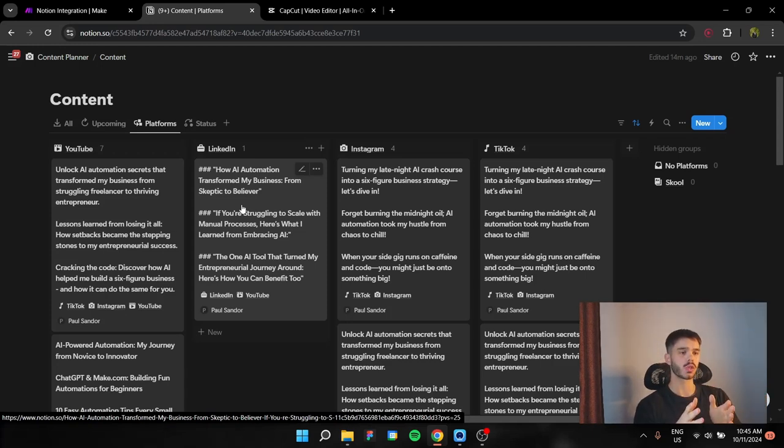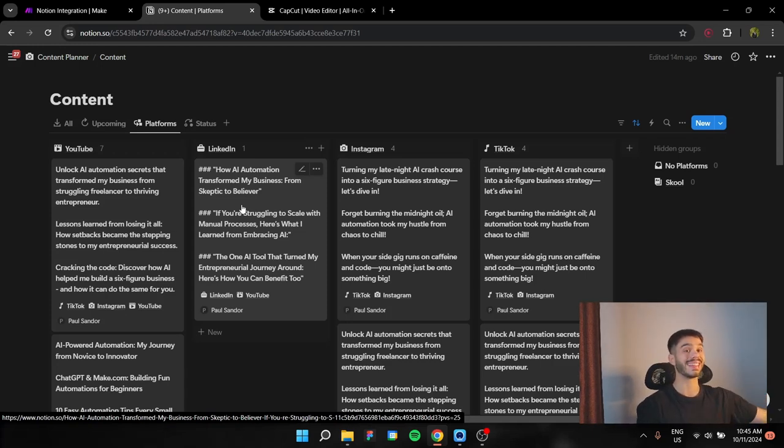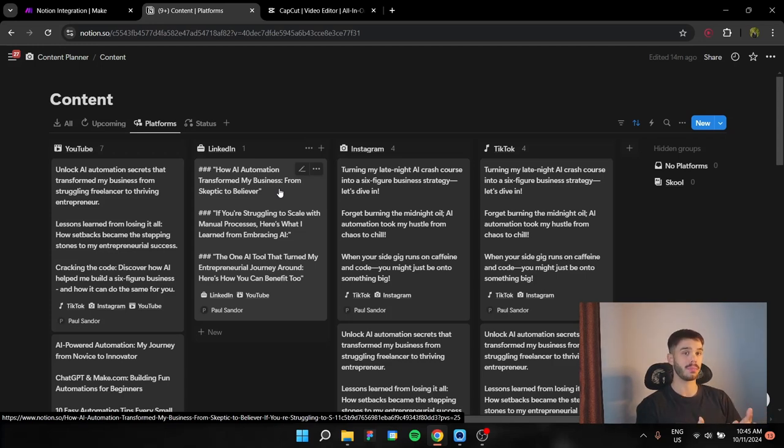So we're going to store our hooks and our titles for YouTube, LinkedIn, Instagram, and TikTok. Now, let's dive right in and see how we are going to actually build that automation.